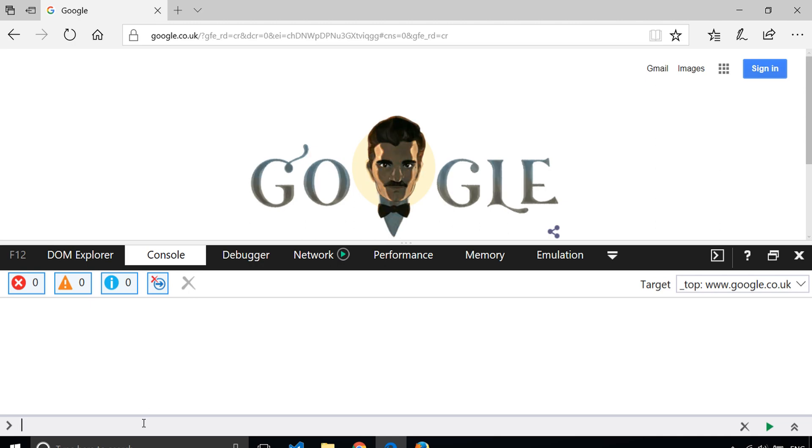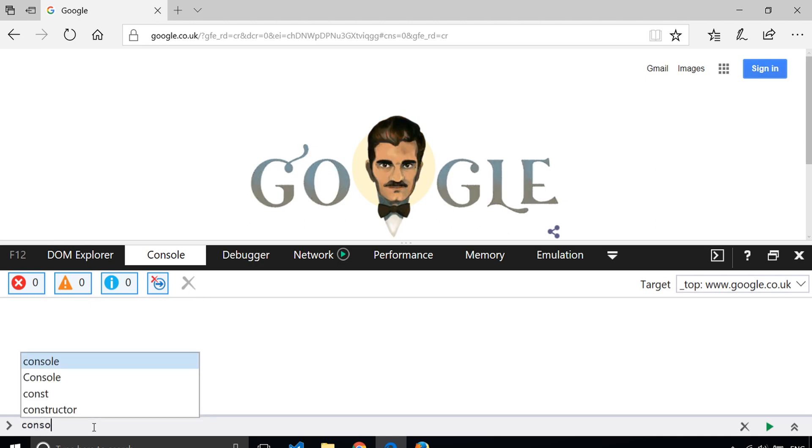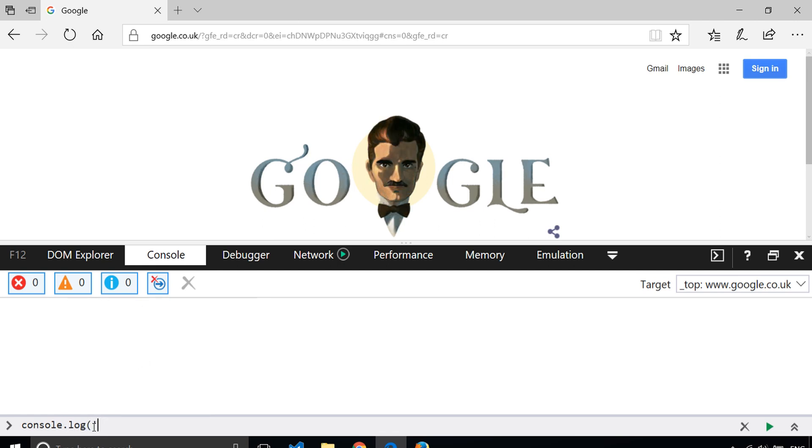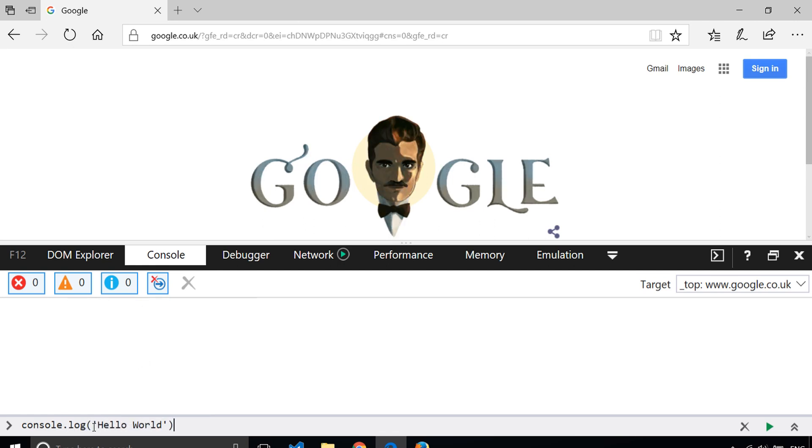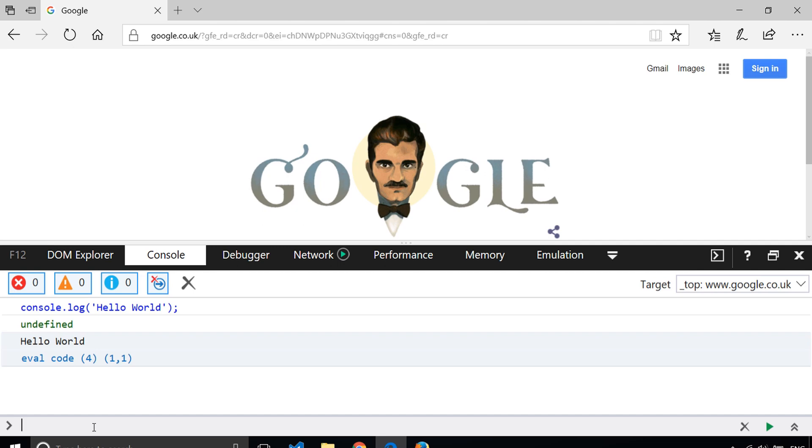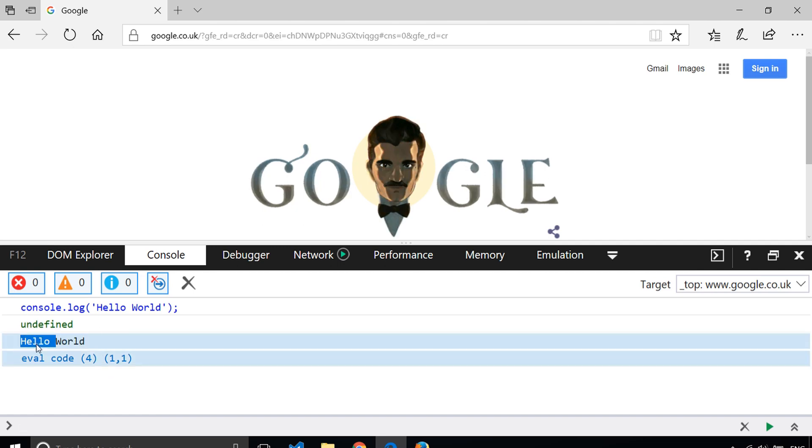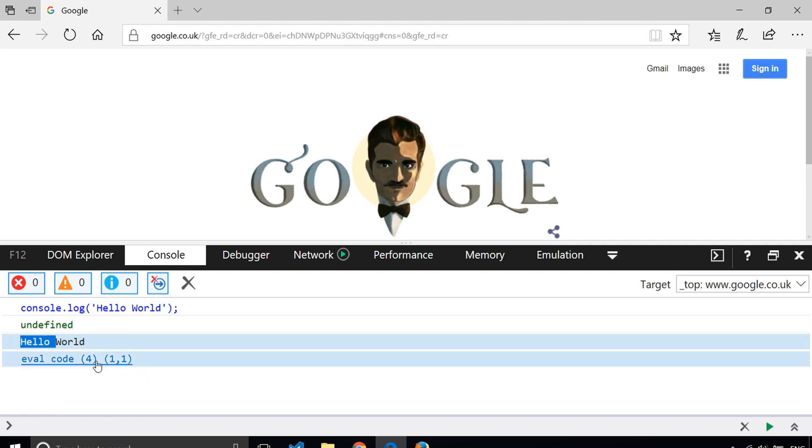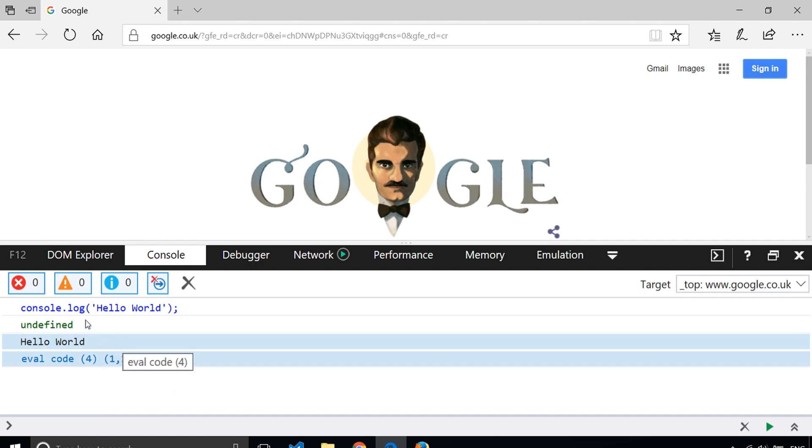In Edge, it's slightly different. You get a line at the bottom of the page, but you can do the same things again. If we write console.log Hello World, you'll see we get the same message coming back. And there's some other lines just giving you some information about the command that you just ran.